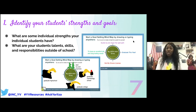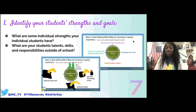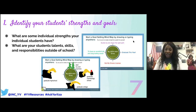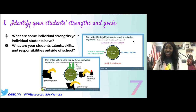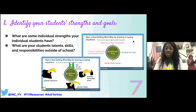Knowing a student wants to start their own business means I'll hone in on financial aspects, research skills, and communication when I teach. Knowing another wants their driver's license means I'll help them acquire the skills of studying and practice in class — so when it's time to do it for something that matters personally to them, they already have it down.